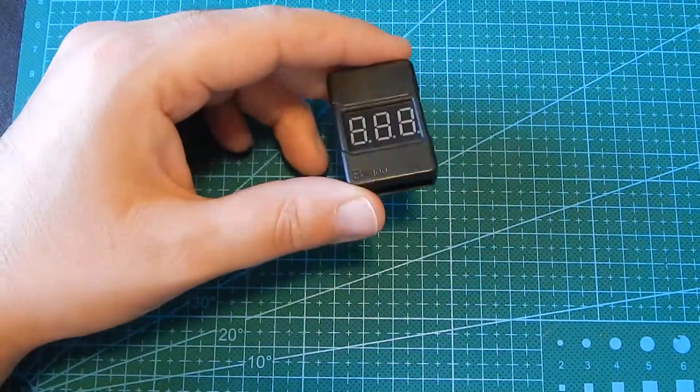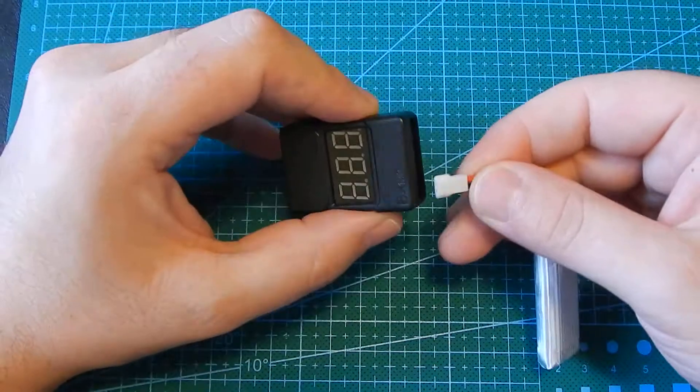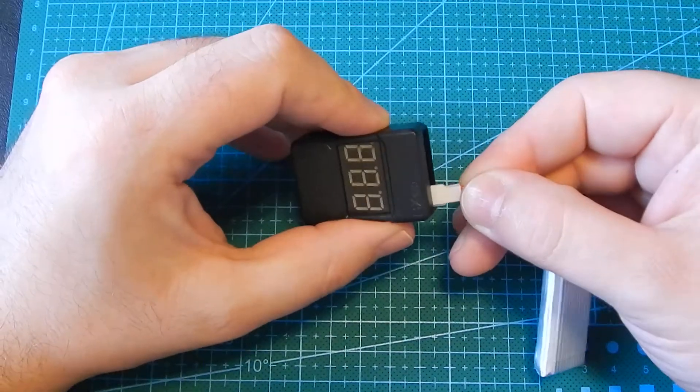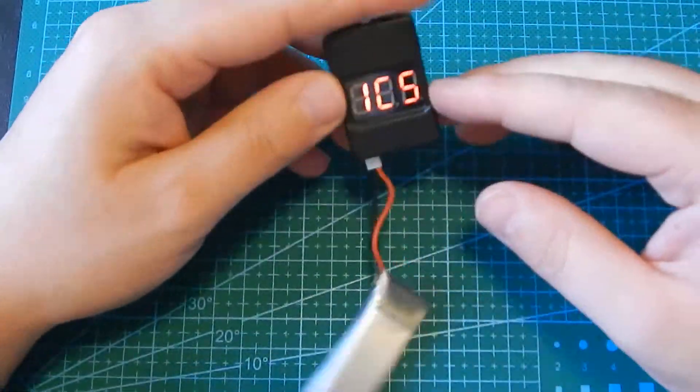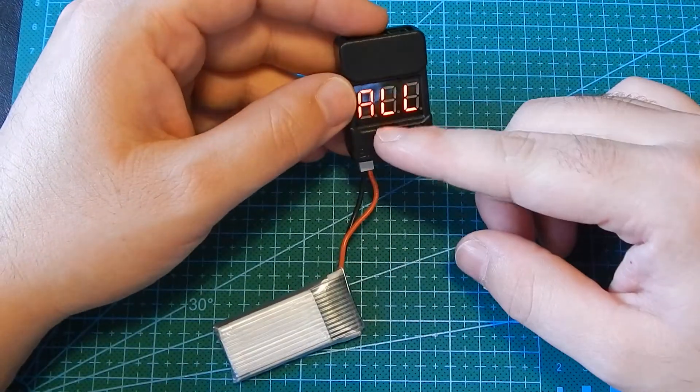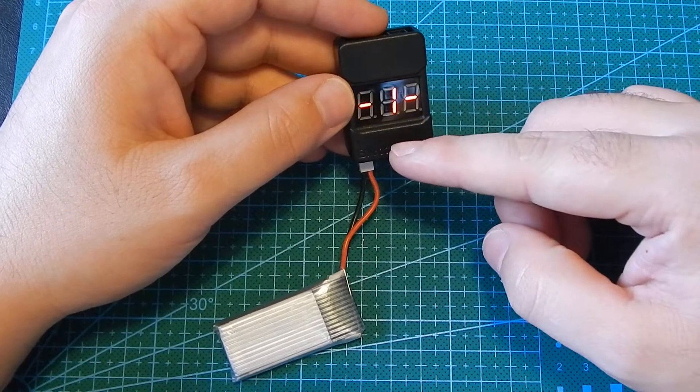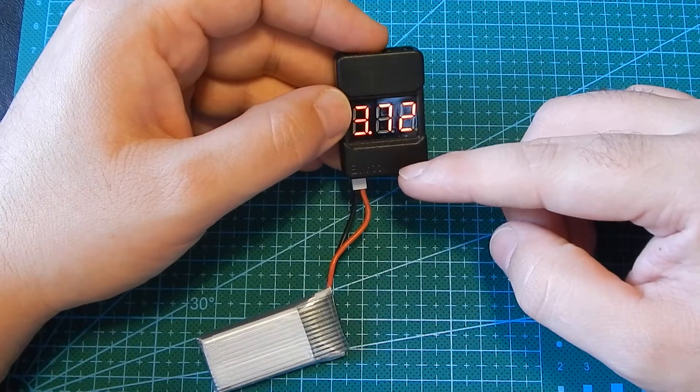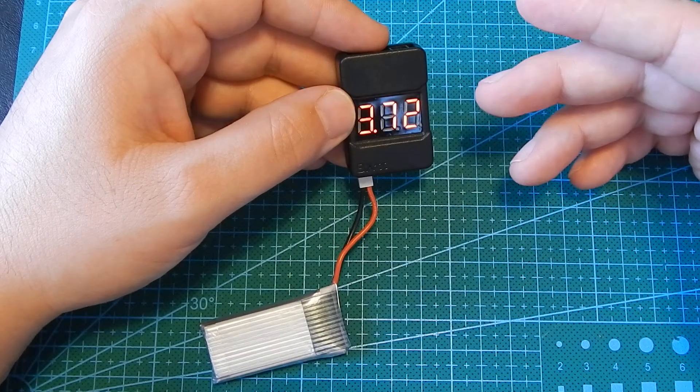It's easy to use, you just plug in your battery this way so the negative lead goes to the far left. As you can see it says it's one cell and the current voltage is 3.72 volts.